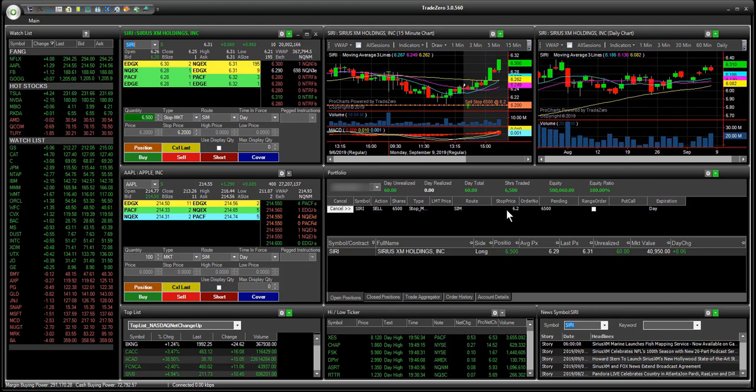If we want to liquidate, we can close out all positions using the hotkey to liquidate. We only have one position, but if we had multiple positions it would close out of each one. So this concludes the hotkey configuration for the Xero Pro trading platform. If you have any questions, please contact support and a representative will get back with you as soon as possible. Thanks for watching.